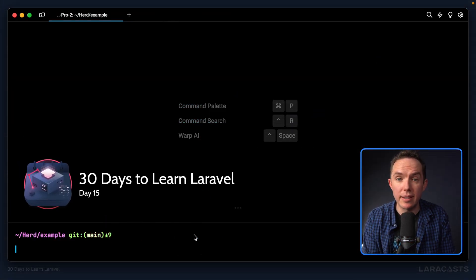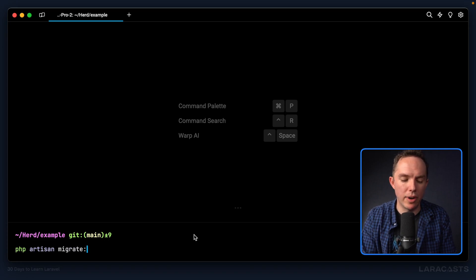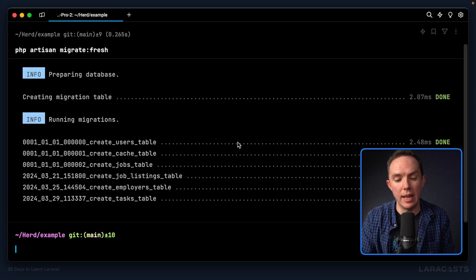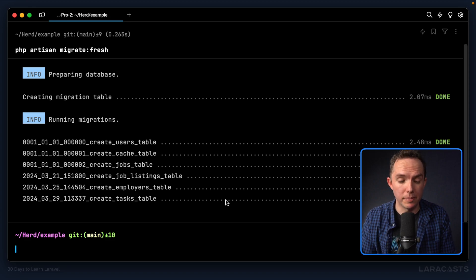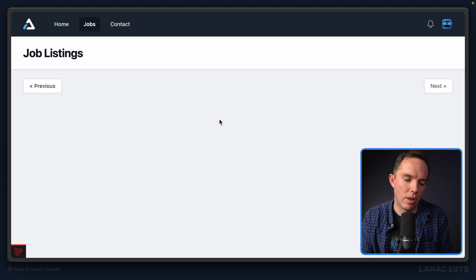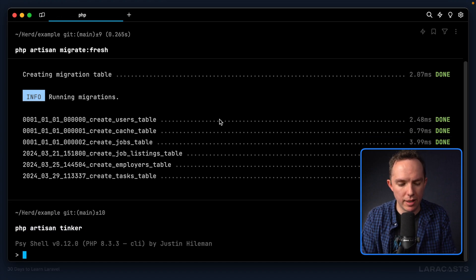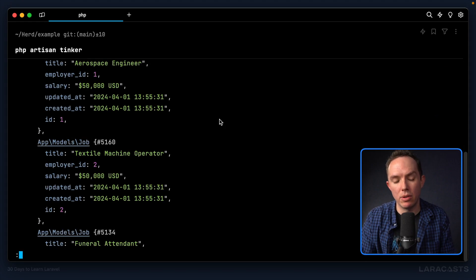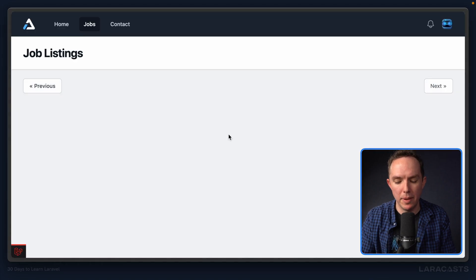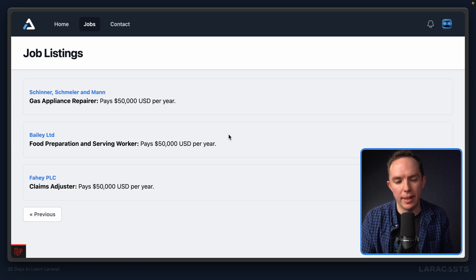Let's talk about database seeding today. Imagine that you need to refresh your database. You can run migrate fresh, which drops all of your tables and builds them up from scratch. But if I switch back to the browser, we don't see any records at all. We'd have to boot up PHP Artisan Tinker and run something like app models job factory 100 create — manually, for all of the various tables in the application. It's not ideal.